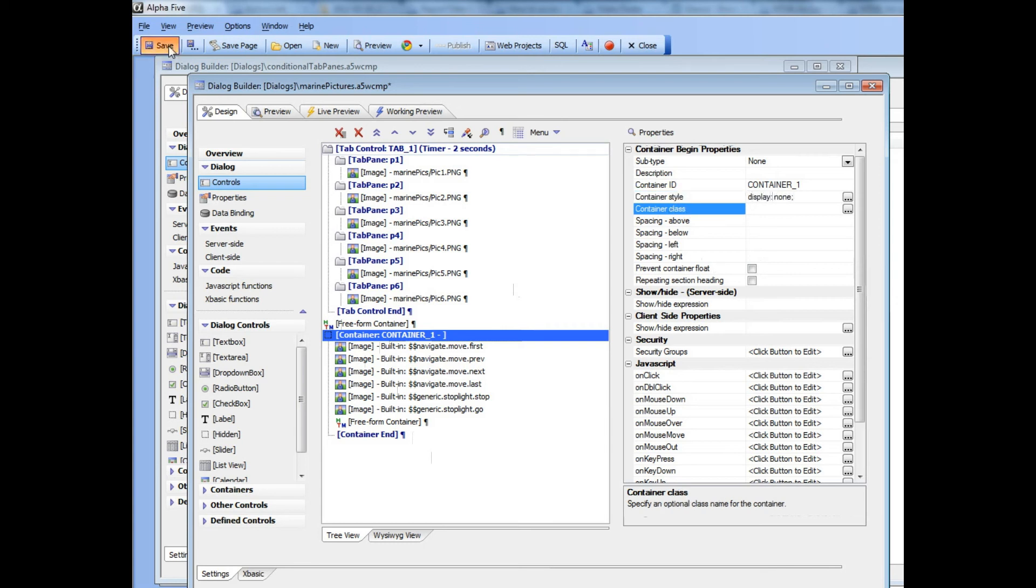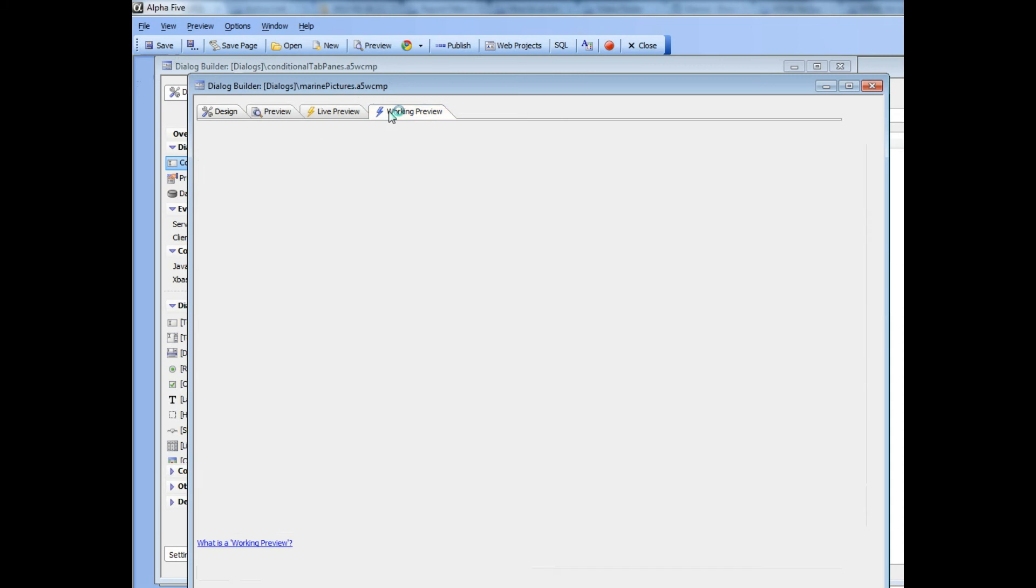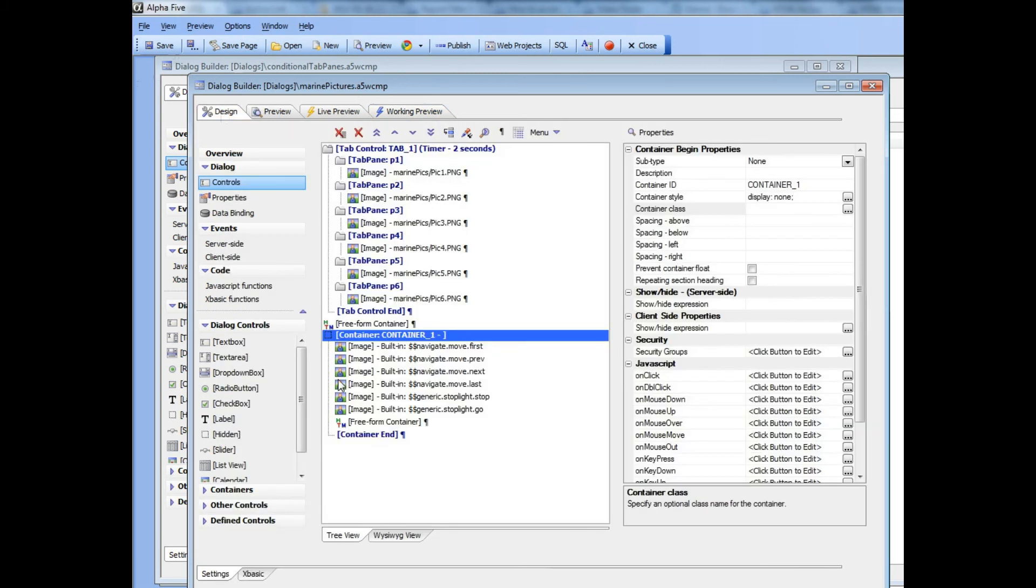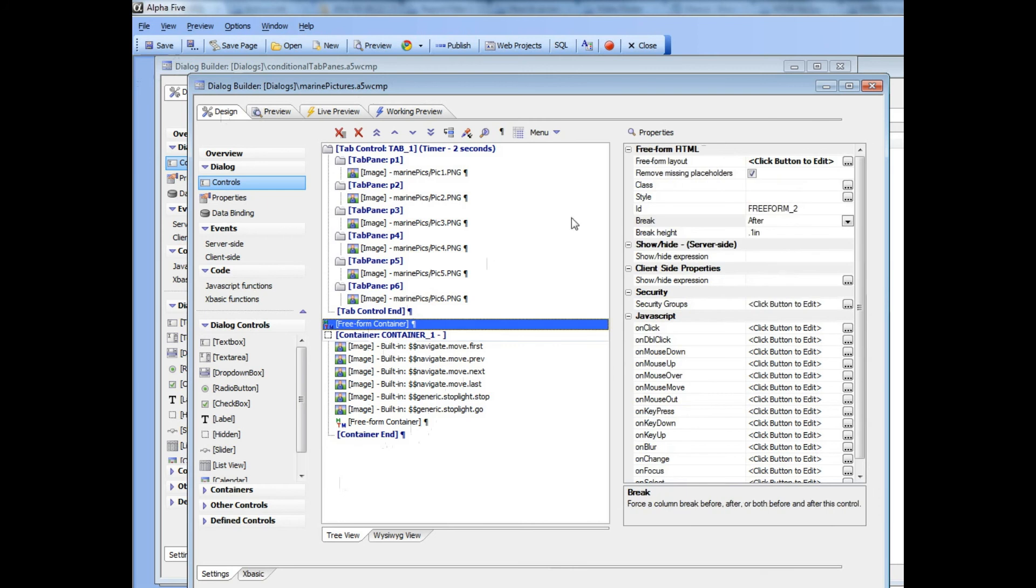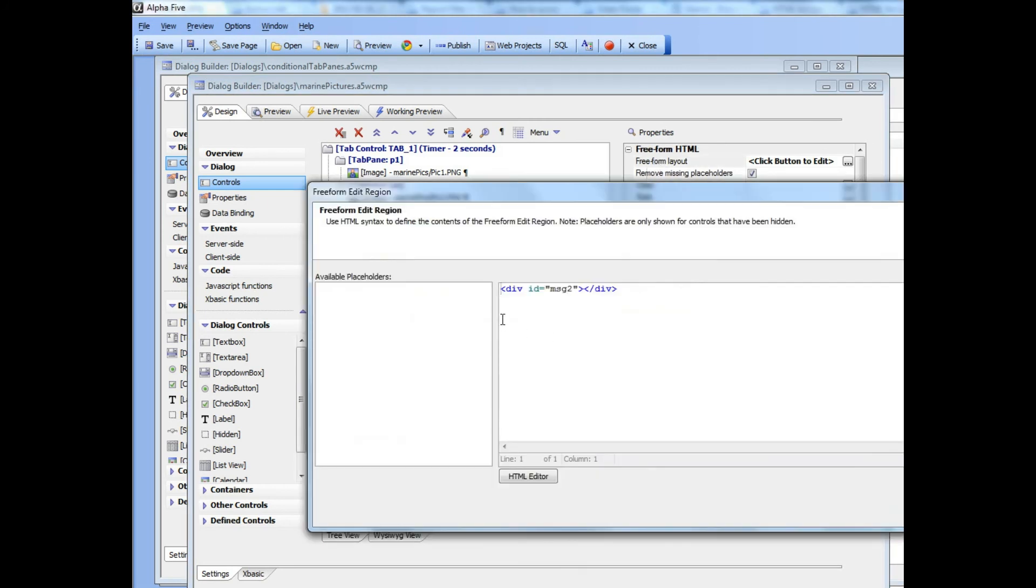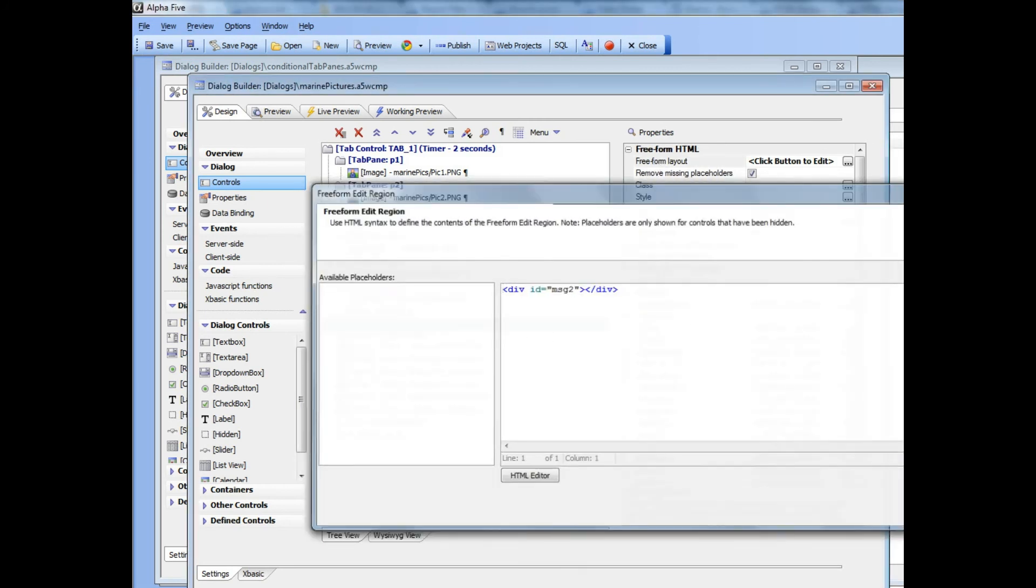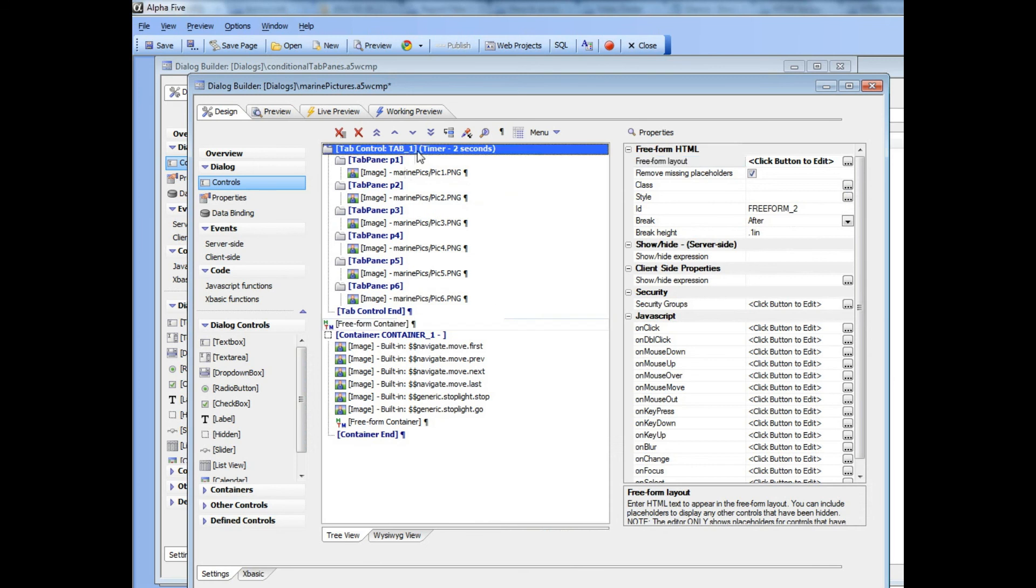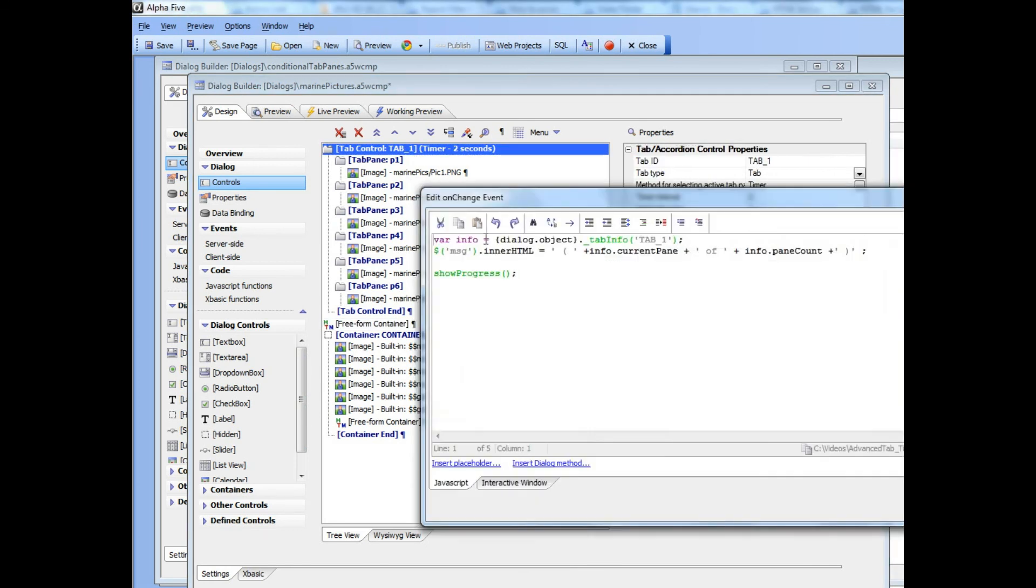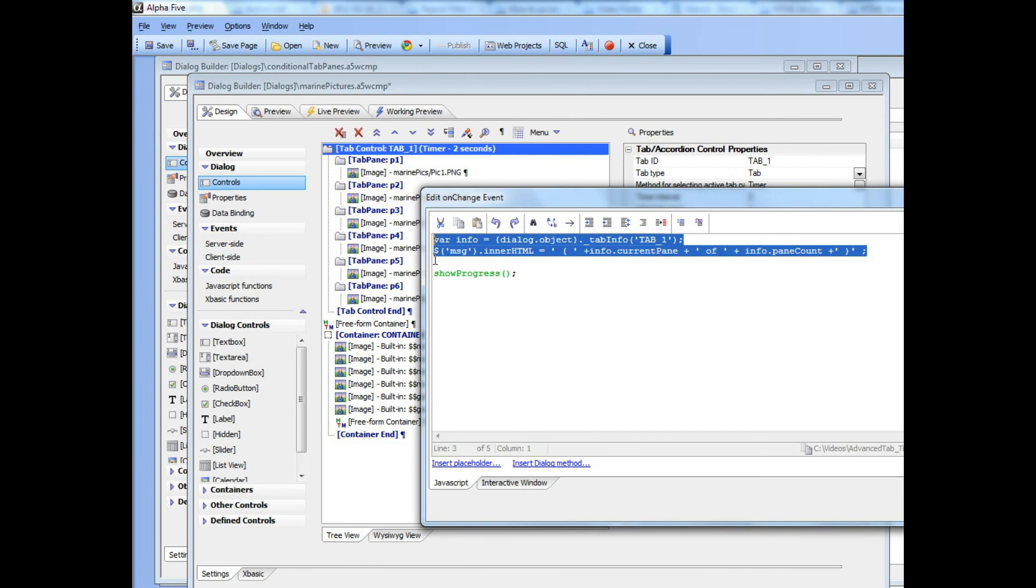Now we've hidden those buttons again, so those buttons are gone. Now let's look at this freeform container over here. Again we can see this case it just says message two.